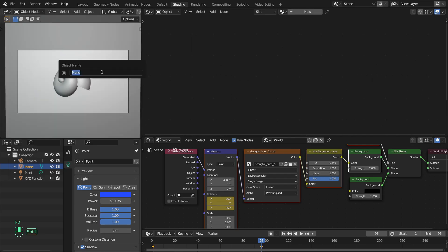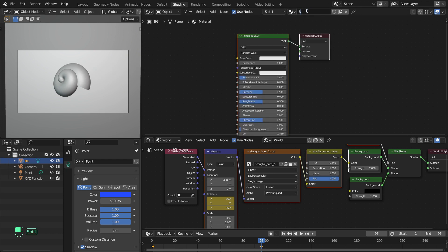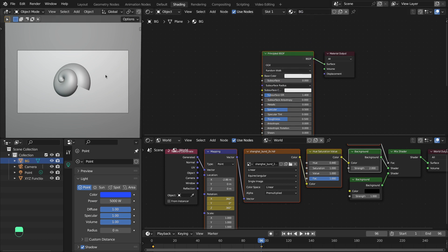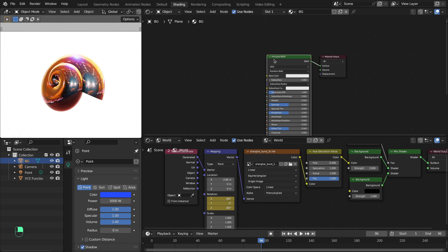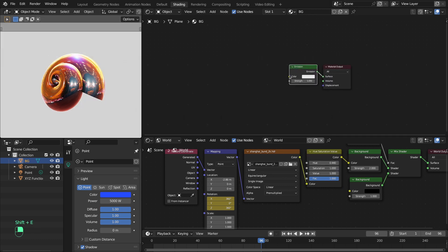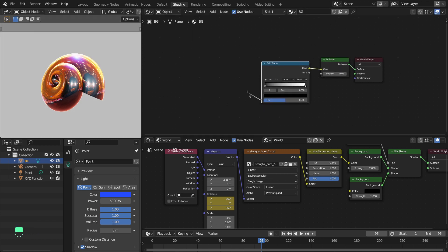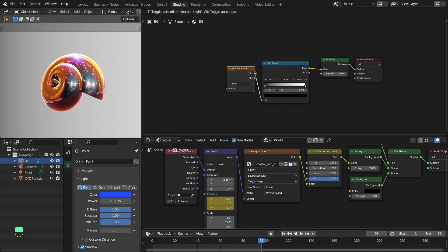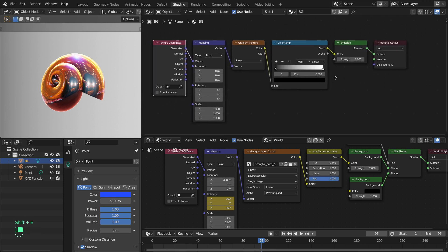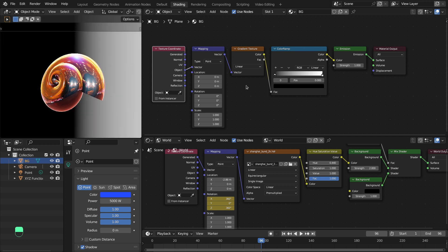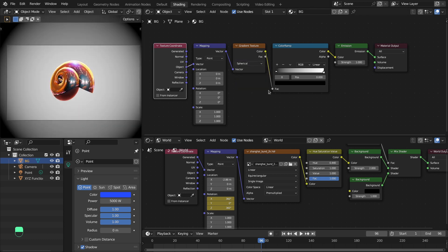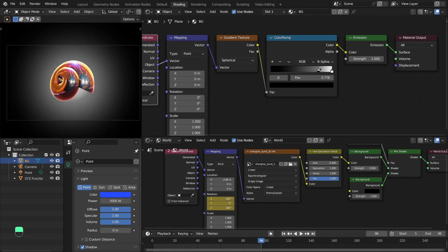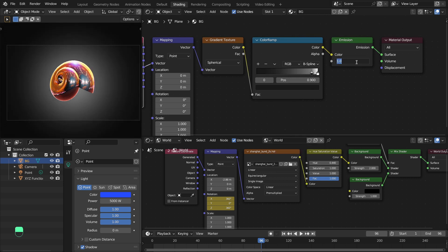Add a material to the plane, rename the plane 'Background' and the material 'Background'. Instead of the Principled shader — which would be affected by the HDR image — use the Emission shader. Add a Color Ramp node, a Gradient Texture, and a Mapping node. Use Object coordinates in the mapping to center the gradient, set it to Spherical gradient, move it to the side, and set the B-Spline value to around 0.9 with color at 0.01 and strength around 5–6.